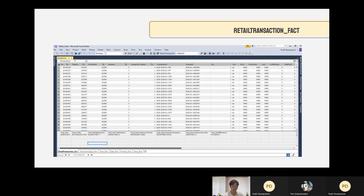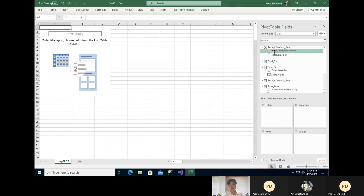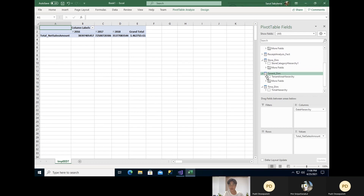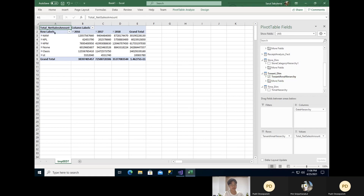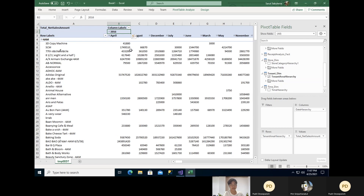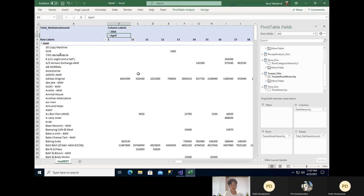I will show the Excel file of each cube. This is the Excel file of the receipt analysis fact cube. For example, if you want to see the total net sale amount by each date, you can see it here. If you want to look at the tenant area and the net sale amount of each tenant area in each year, you can choose like this. For example, you can see the net sale amount at a specific time in 2016 and compare it to other years. You can also see the stores in each area and the net sale amount of each store per year. As this is a hierarchy, you can drill down to each month and each day. This is one example of the tenant cube and its hierarchy.